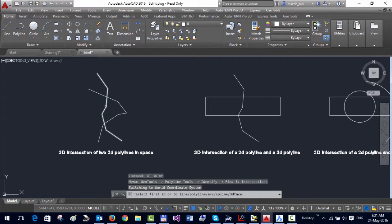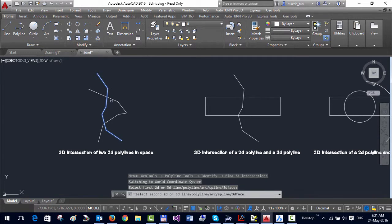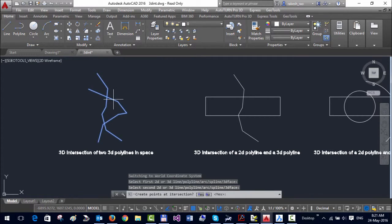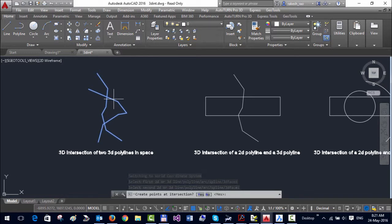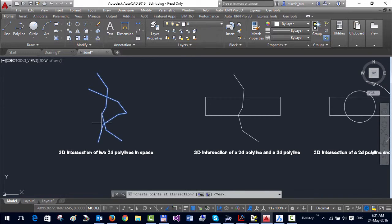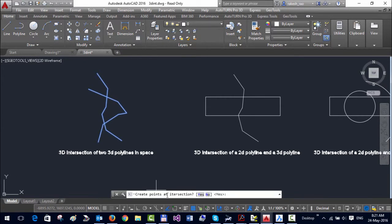This command requires two objects which can be in 3D or 2D, and it creates the intersection point between those two objects in 3D space and optionally also joins them with a line.